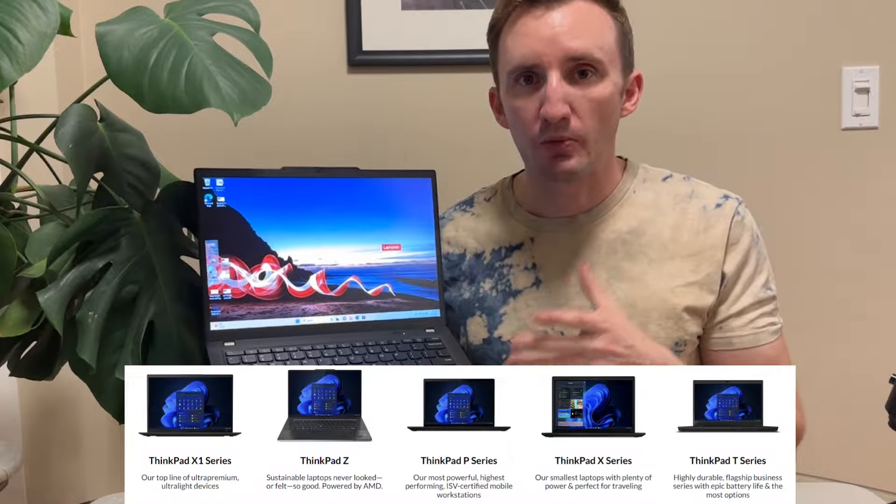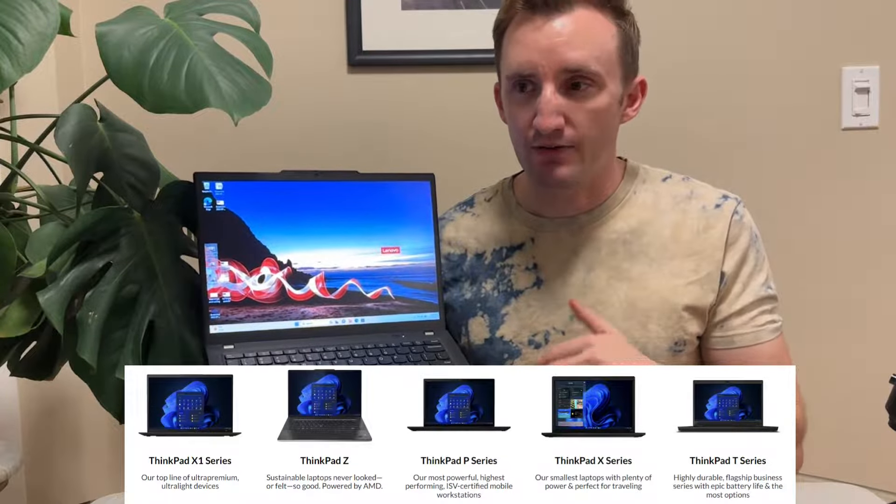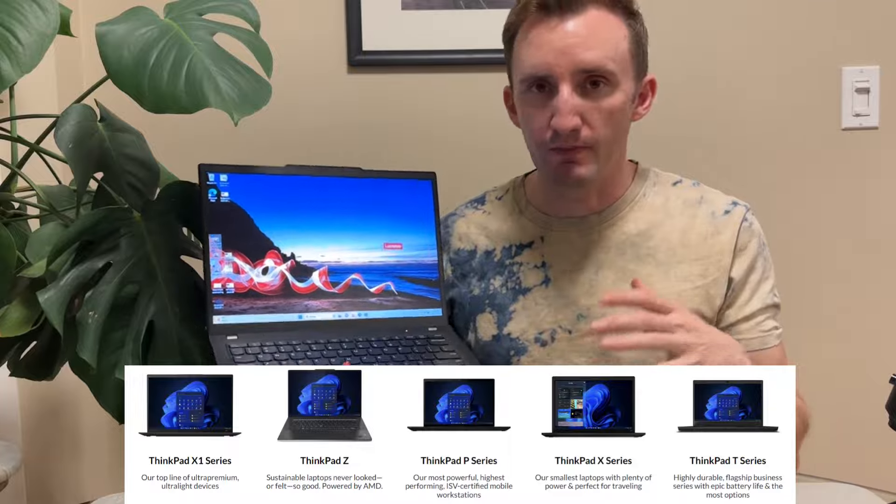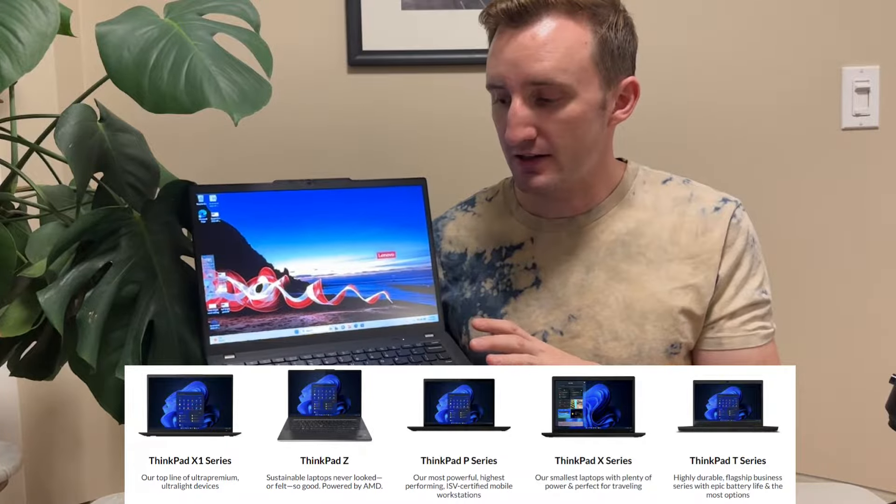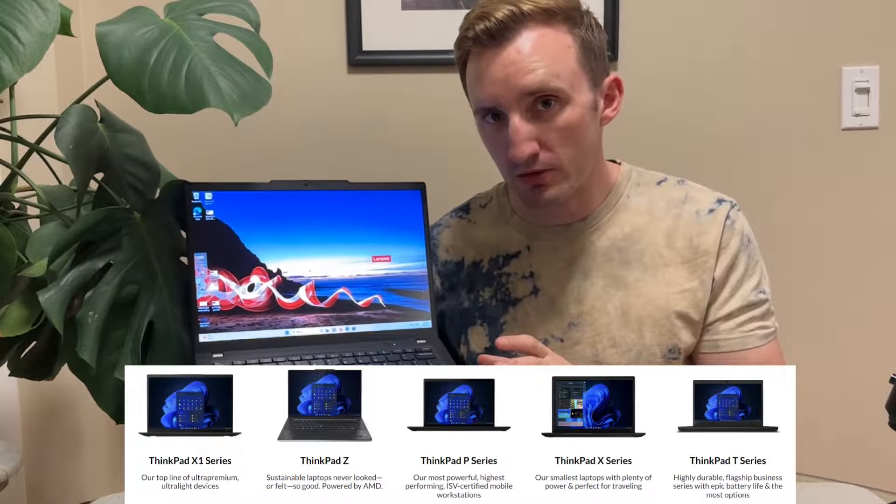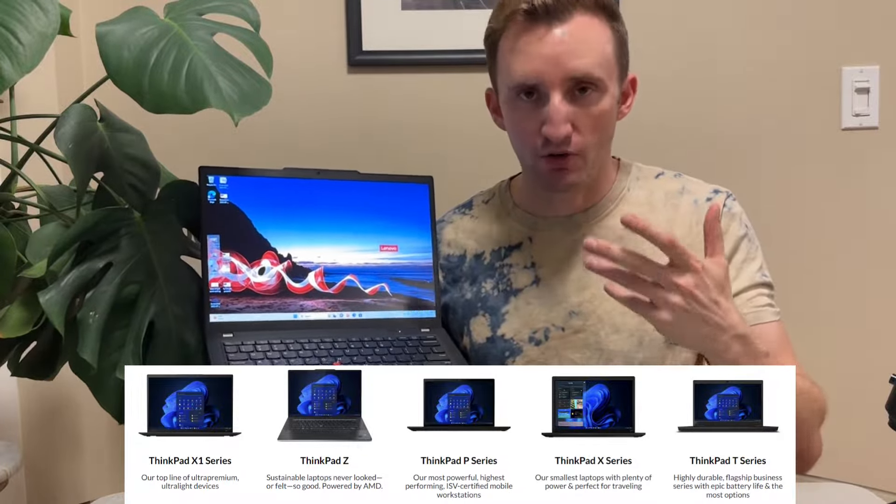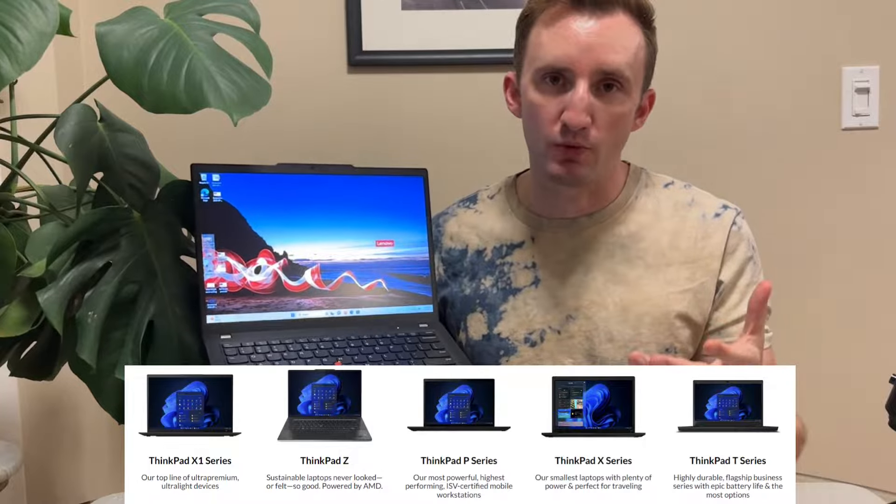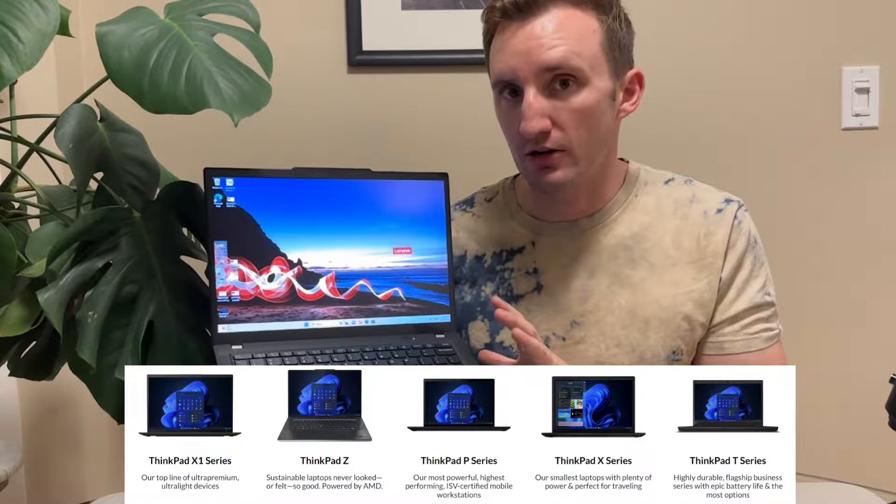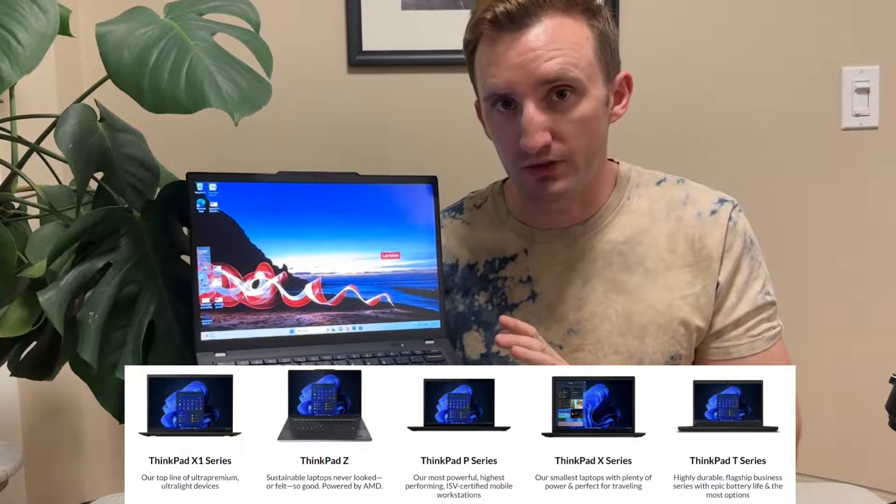This is the X13 lineup so it's one of their premium options. They have the T which is good for mixed use. The X which typically denotes their premium portable stuff. Then they have the P as well which is more for workstation but the X is their super portable stuff.